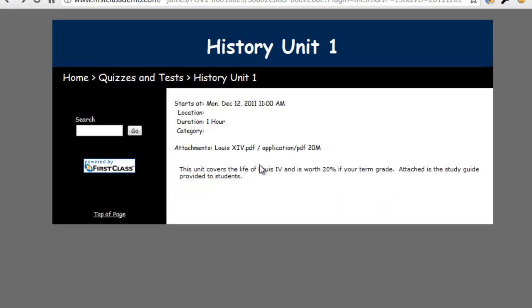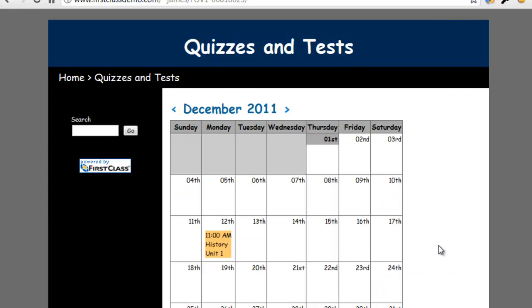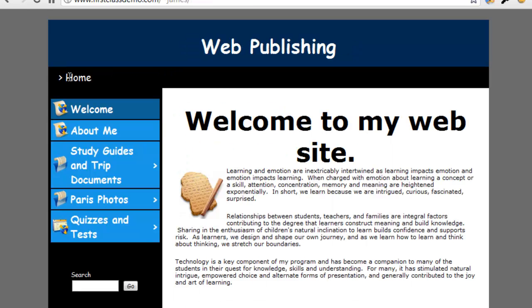The breadcrumb trail at the top of the event page allows us to return to the calendar or back to the base home level where we see all of our web items in our navigation pane.